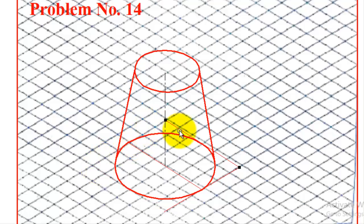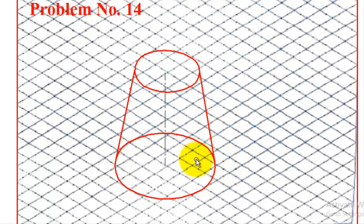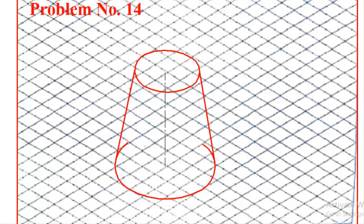Erase all reference lines and any portions that fall inside the visible outline. Erase those before taking a printout. The cone frustum is now complete.